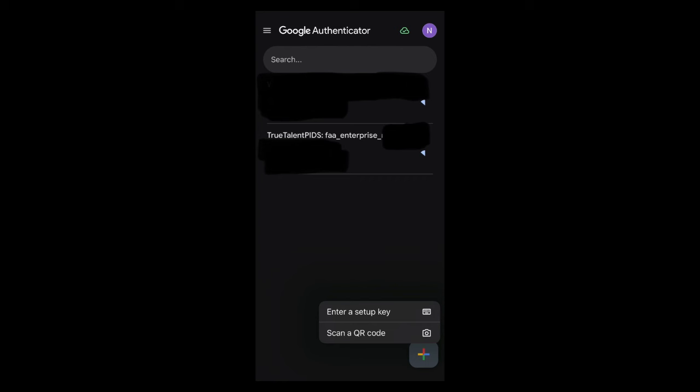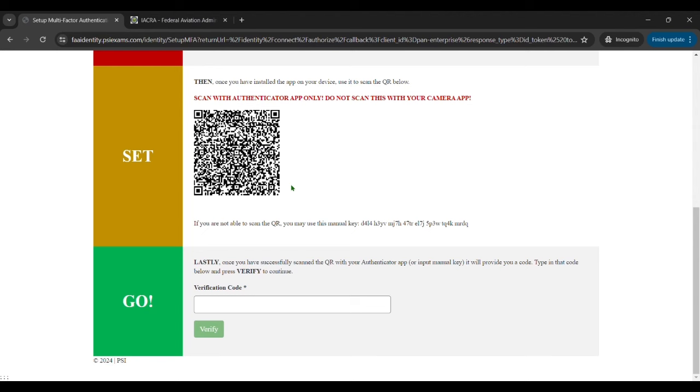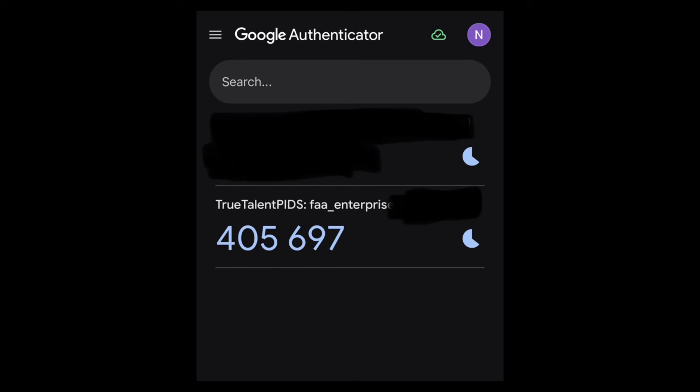Then you'll want to open the app and inside the app there's going to be a plus button on the bottom right. Click that plus button and then there's an option to scan a QR code. Click that and it's going to bring up your camera. And then the QR code on the screen on the PSI website, you want to scan that QR code. Once you've done that it'll automatically add the PSI FAA authentication to your authenticator app as you can see here.